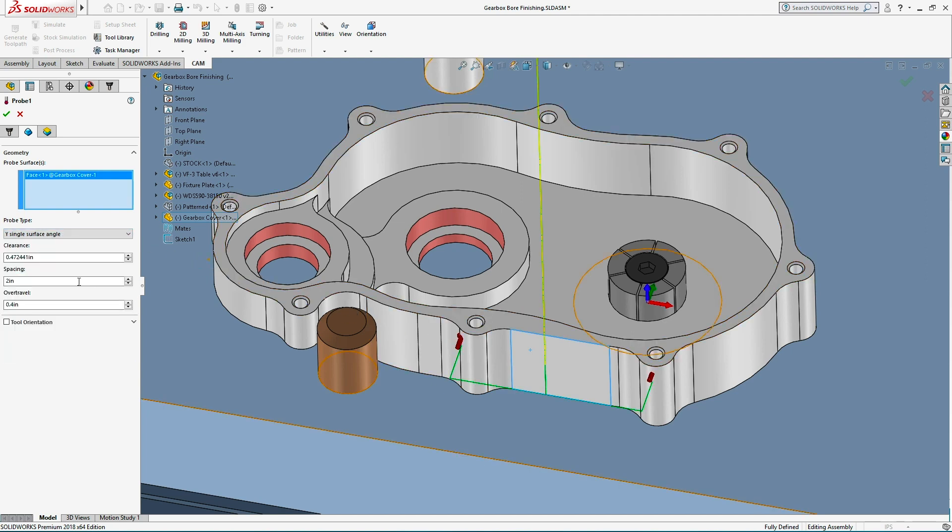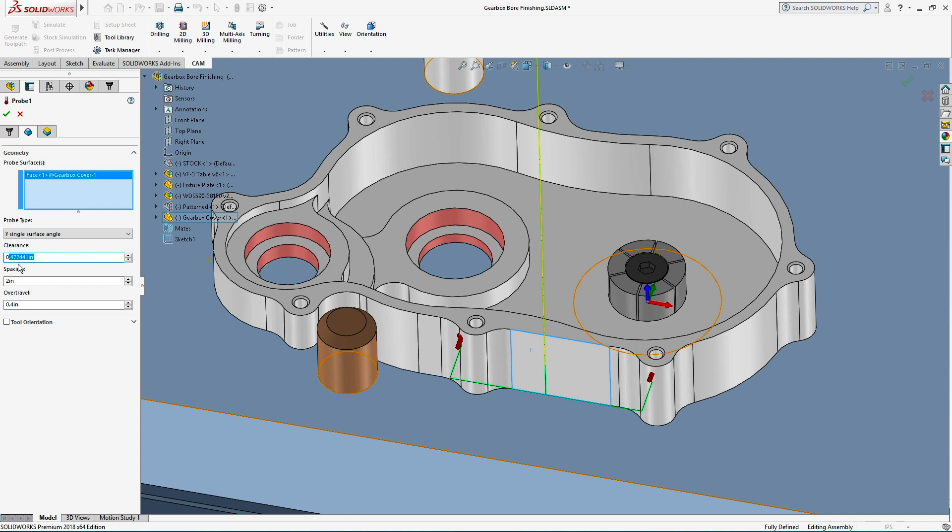Clearance and over travel will define how far from the part the probe enters and how far past the expected location it travels. These values post directly into the probe macro and translate to the total allowable error in part location before the machine sounds an alarm.